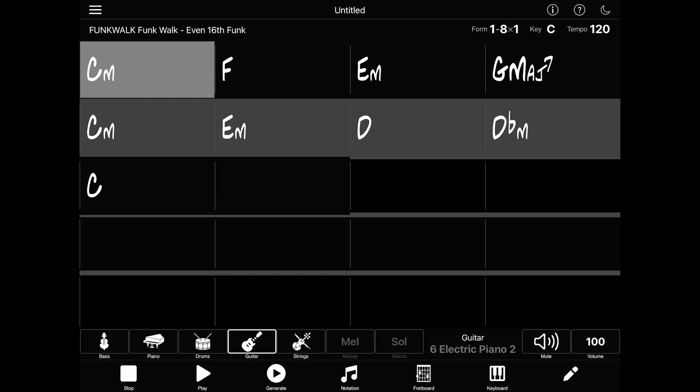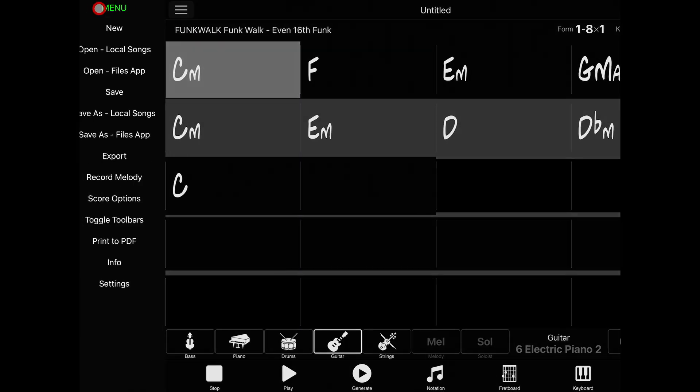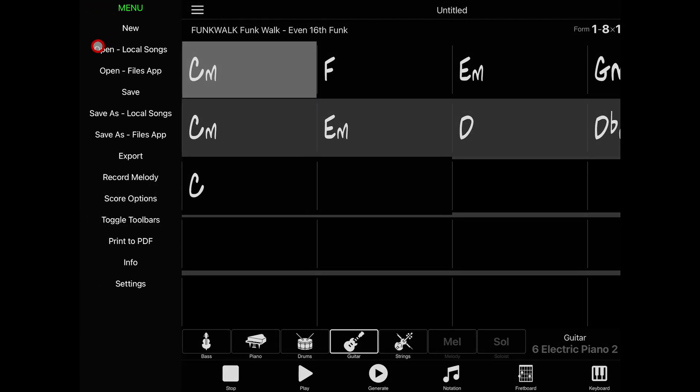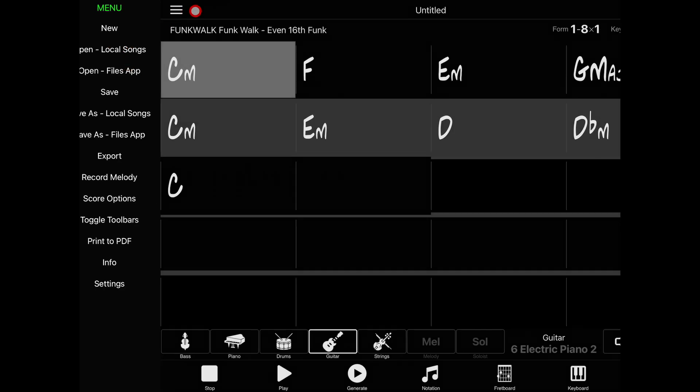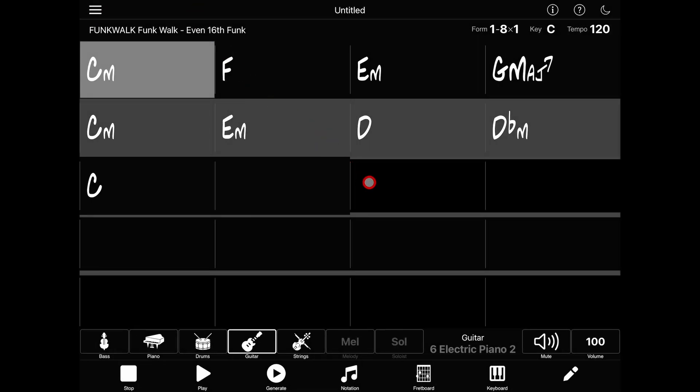Now, creating a song from scratch is one thing, but if you're anything like me, you probably have plenty of existing songs that you want to open. Naturally, you can use the open options in the main menu, but how do you get your songs onto your iPad or iPhone in the first place? Well, thankfully that's pretty easy, and there are a few different ways to do it.